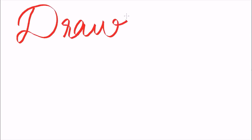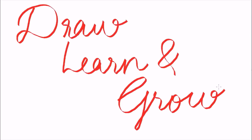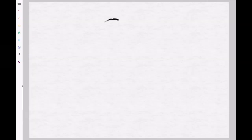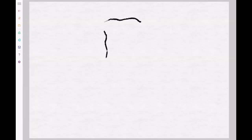Hi friends, welcome back to Draw, Learn and Grow. Today let's learn how to draw an elephant.